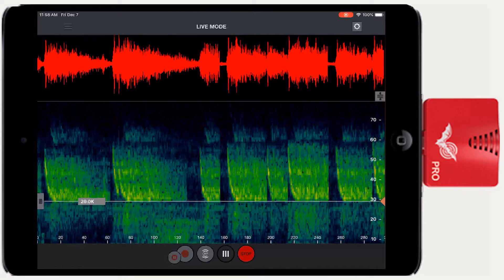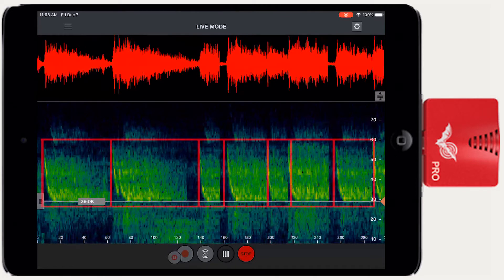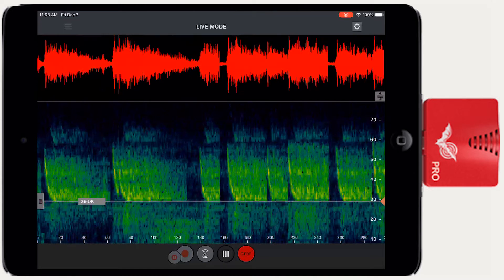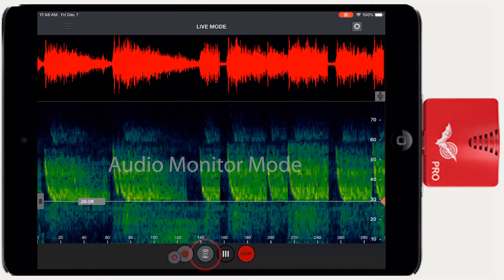Typically, compressed view will make it easier to monitor individual bat calls, since many more will fit on the screen at the same time. To the left of the compressed view button is the audio monitor mode button.